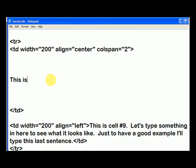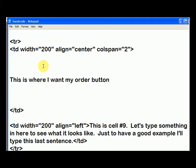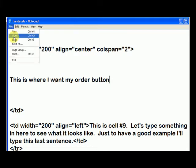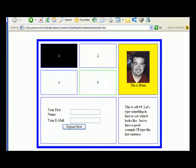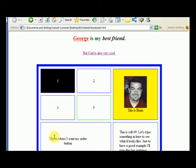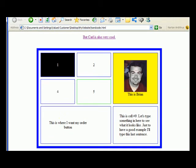Let's type it again. This is where I want my order button. Now let's save this. Let's go back to our web page, and if we hit refresh, you're going to see it says 'this is where I want my order button.' So you decide, yeah, I want the order button to go right there.